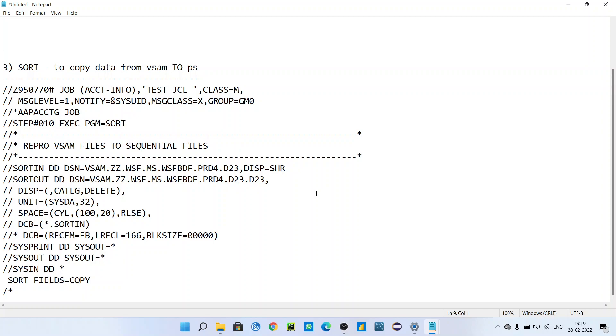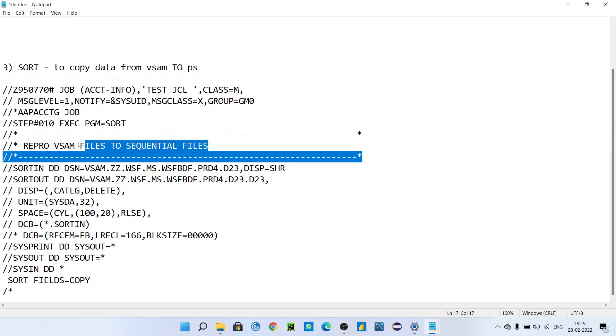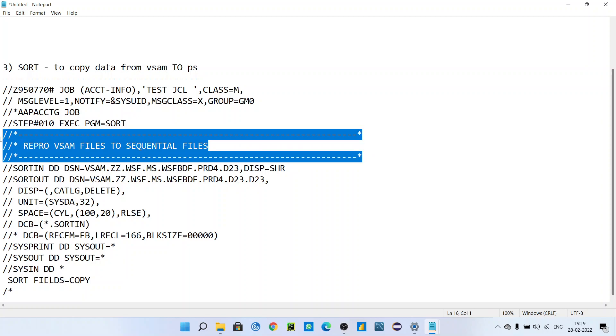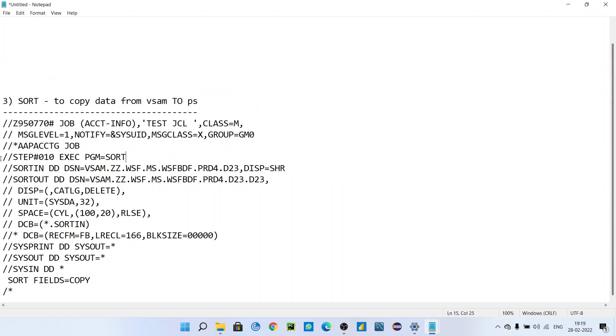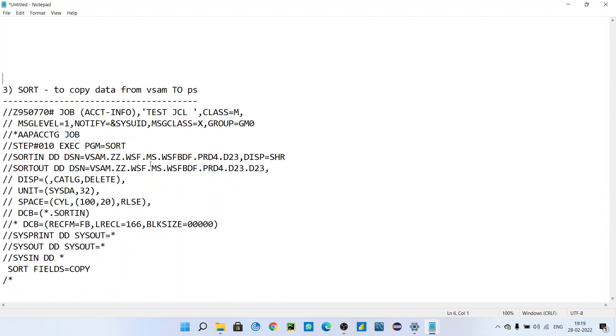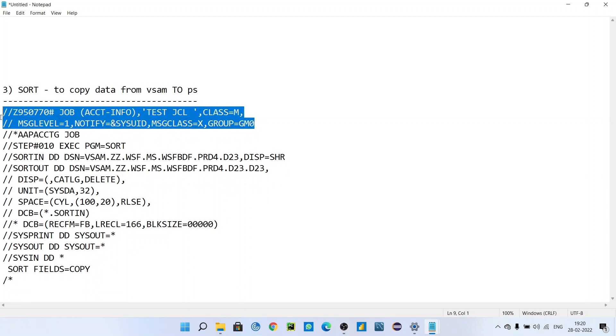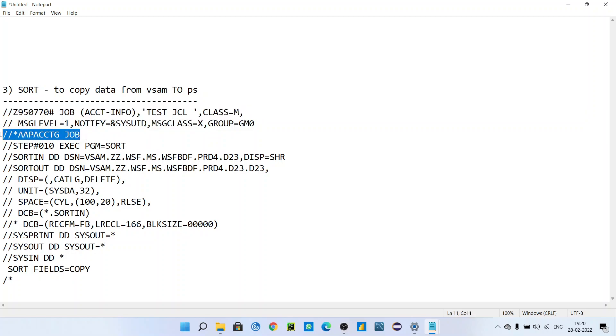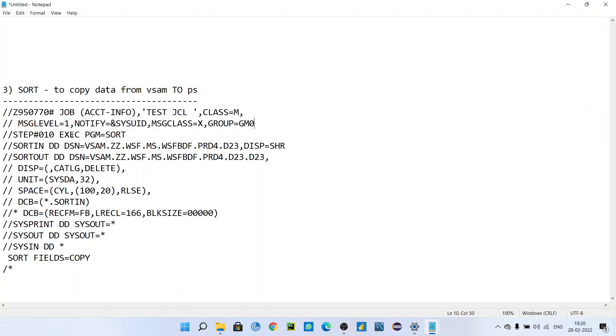we can copy from VSAM to PS through mainframe code. So this is the code - don't worry, I will give you this code in the description. Just concentrate here. This is the job card - these two lines are the job card. This is the comment line. After that, Step 10, Program SORT. So first thing,